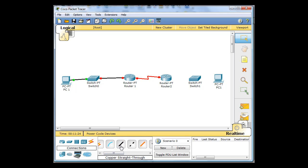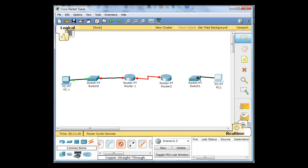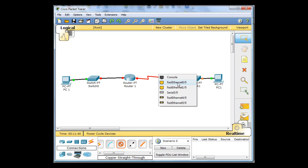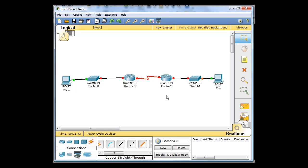Now I'll go back and put straight-through cables on the rest. From PC1, fast ethernet to the switch's first ethernet port, then from the switch's second ethernet to the router's first ethernet. Everything is connected, and hopefully we'll see green lights soon. The next step is to configure these routers so that all interfaces are configured and up and running.